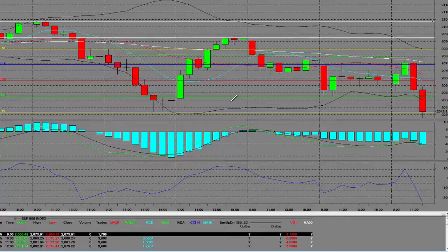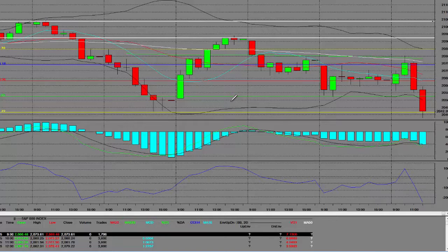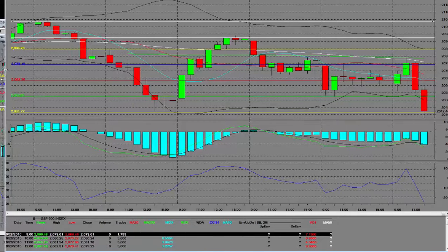Good morning, everyone. It's 9:48 a.m. Pacific Standard Time on the West Coast. One of the things we're going to do is update you on the 60-minute chart. It's our mid-morning update.